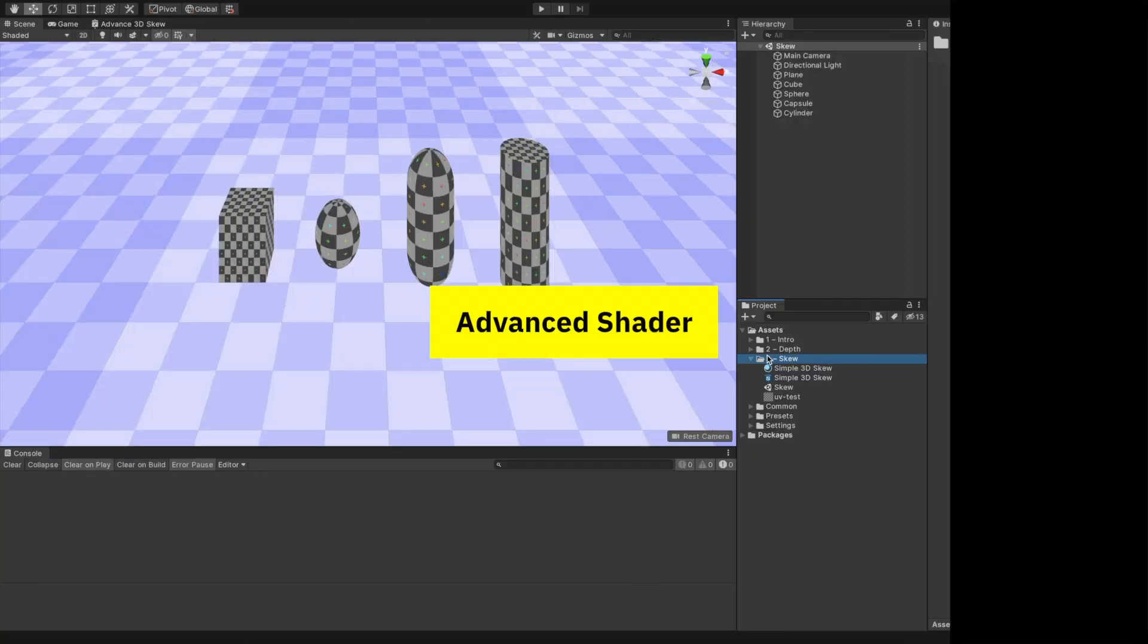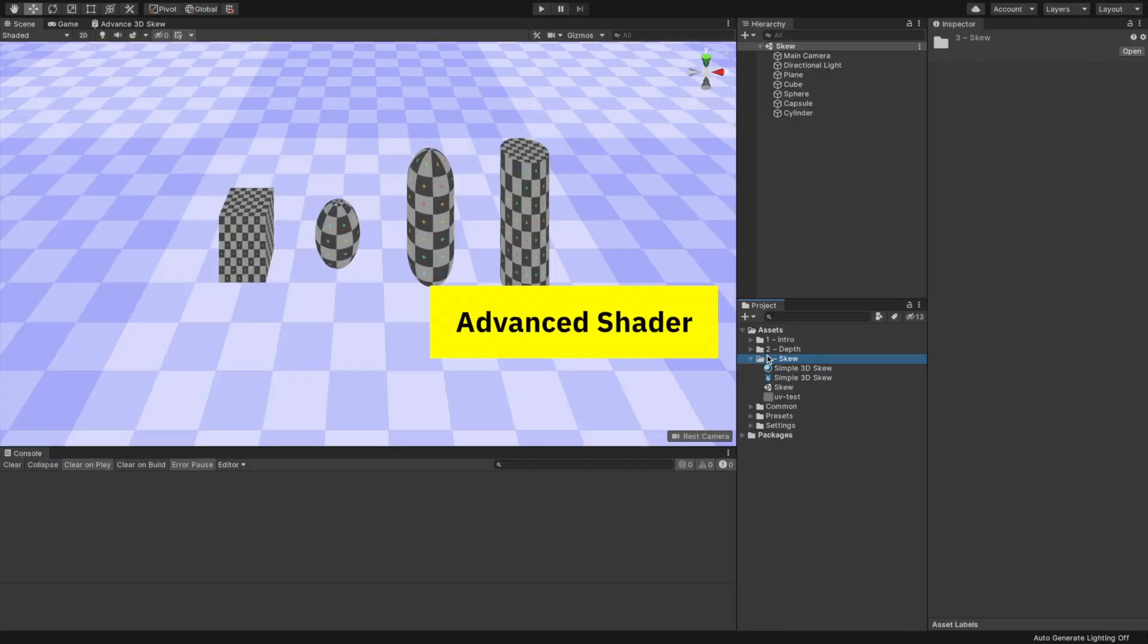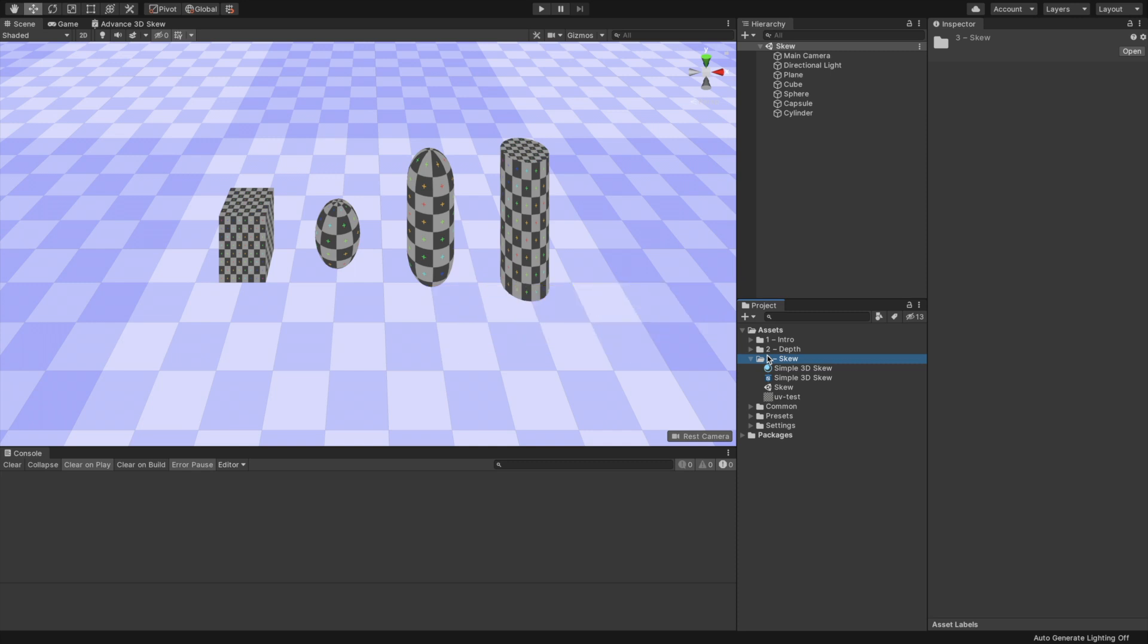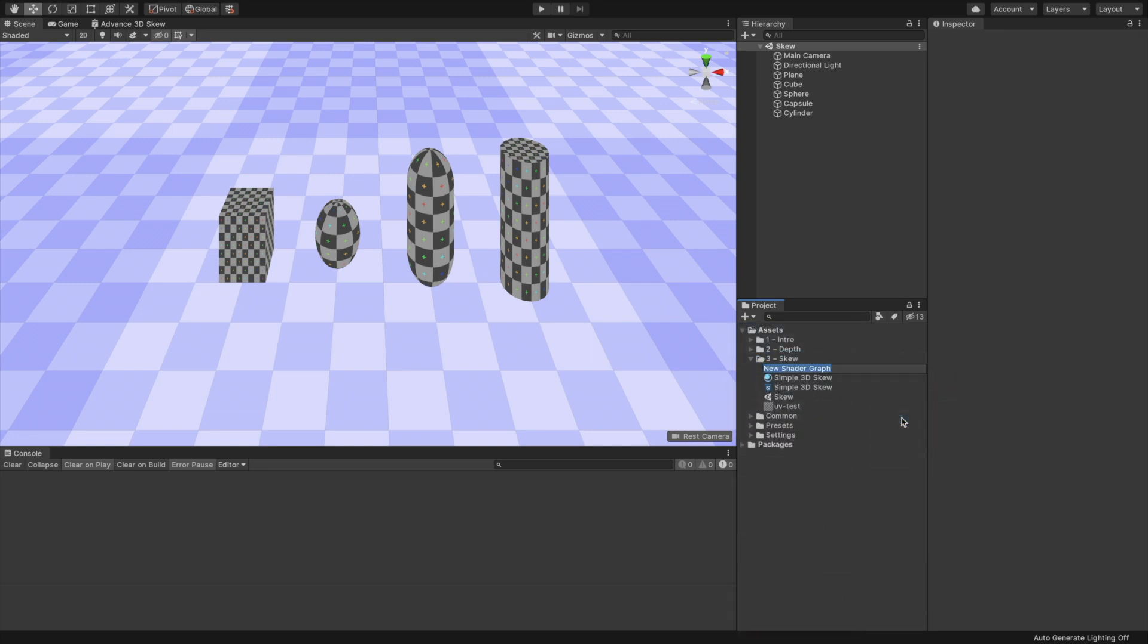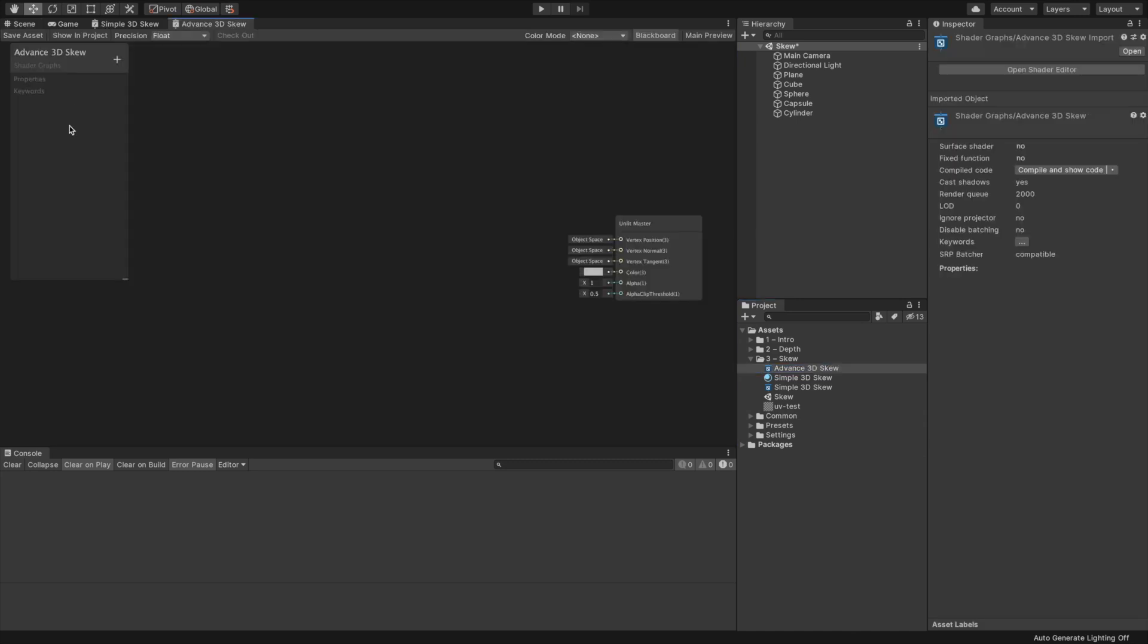The shader now works, but we have an issue. Take a look at what happens if we rotate an object. The skewing is always applied to the object relative to its origin transformation. But don't worry, we are going to handle it now. We can now take the shader to the next level by allowing transforming the objects.